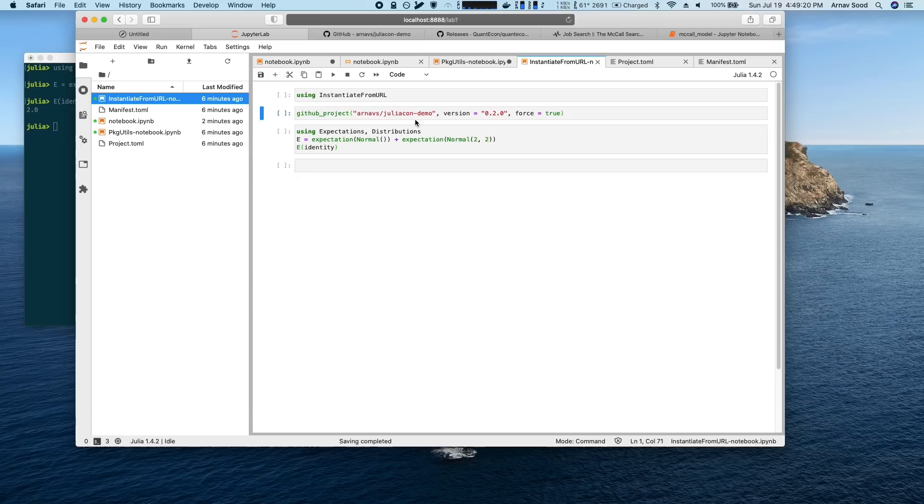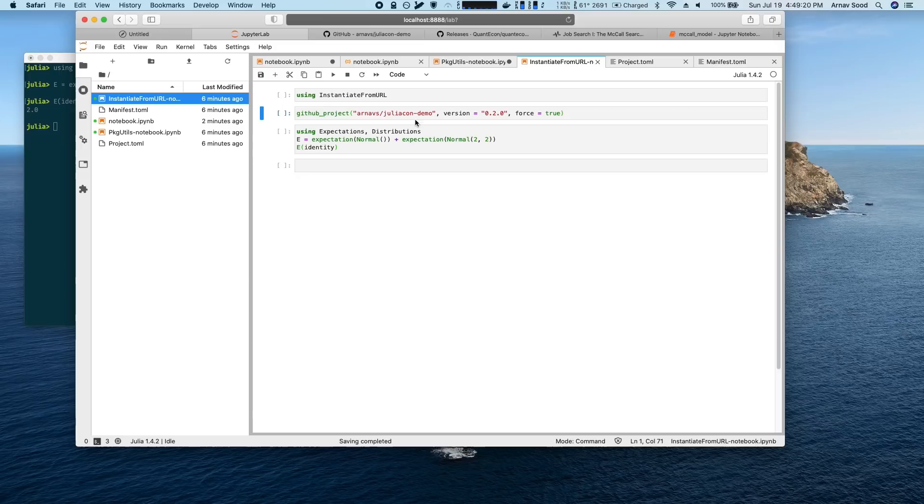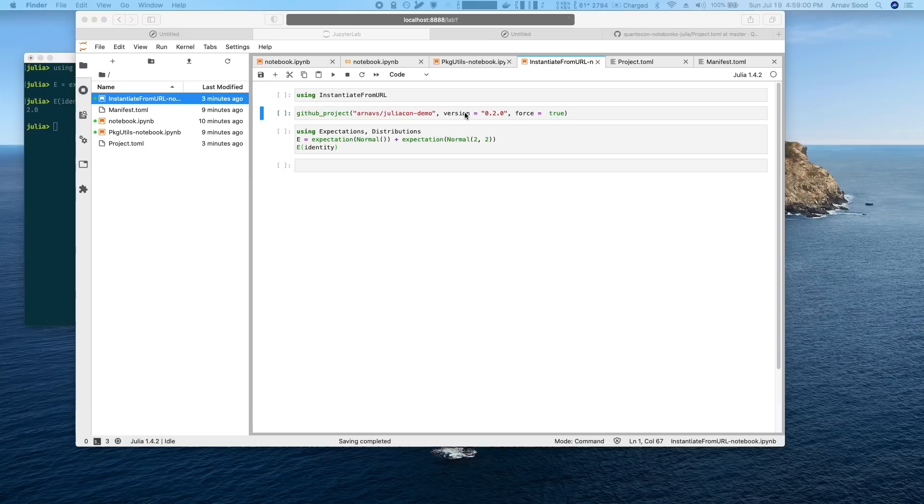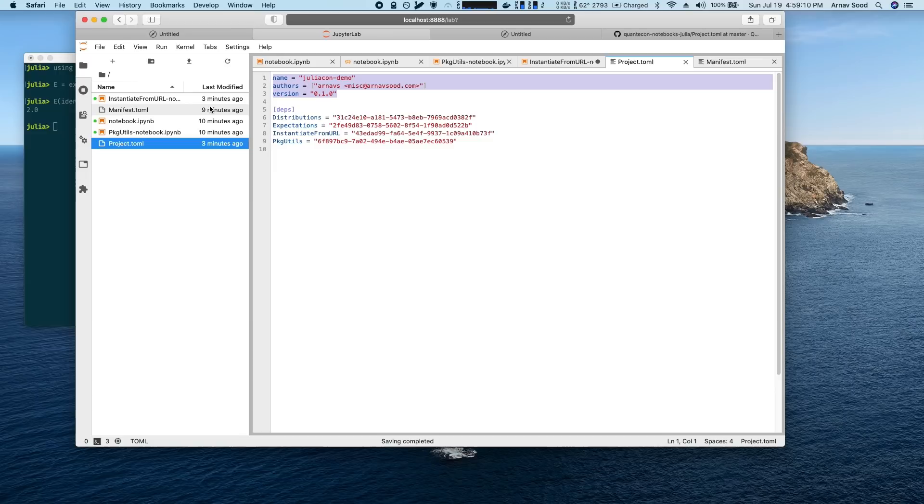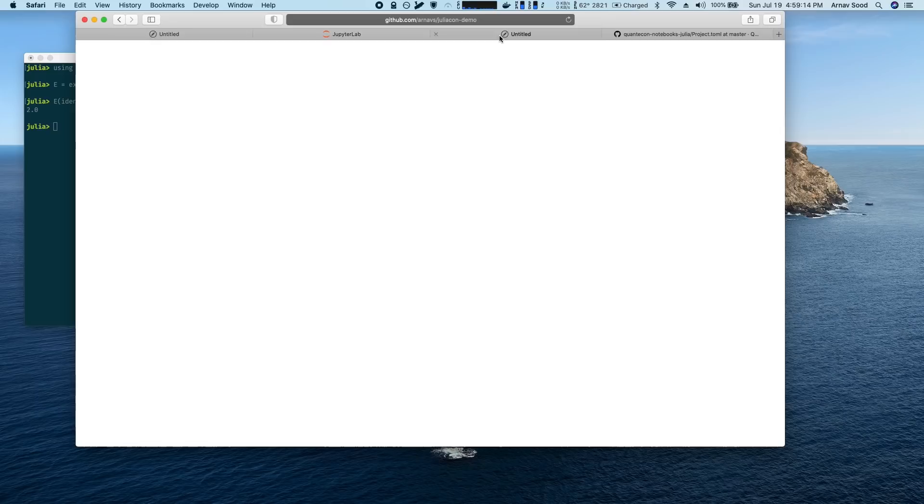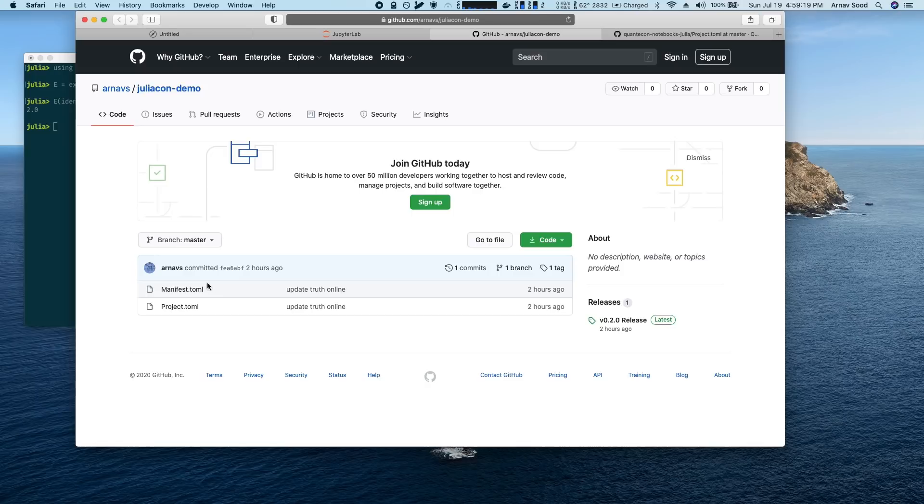So this is why we have the instantiate from URL package that we use with GitHub. It has two main use cases. The first one is to keep track of version information that is evolving over time.